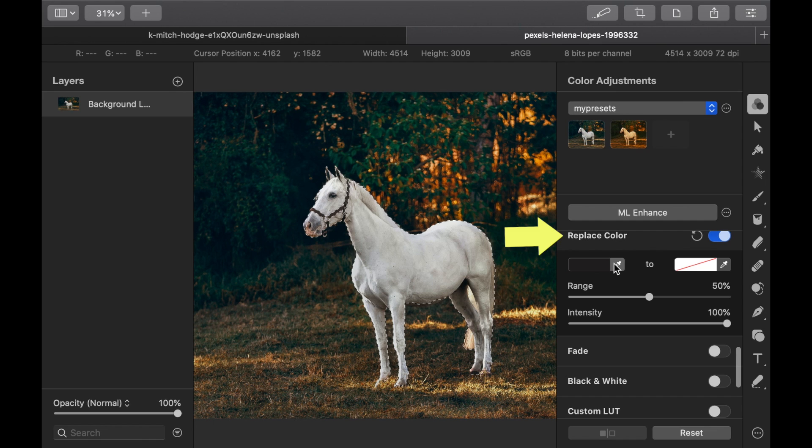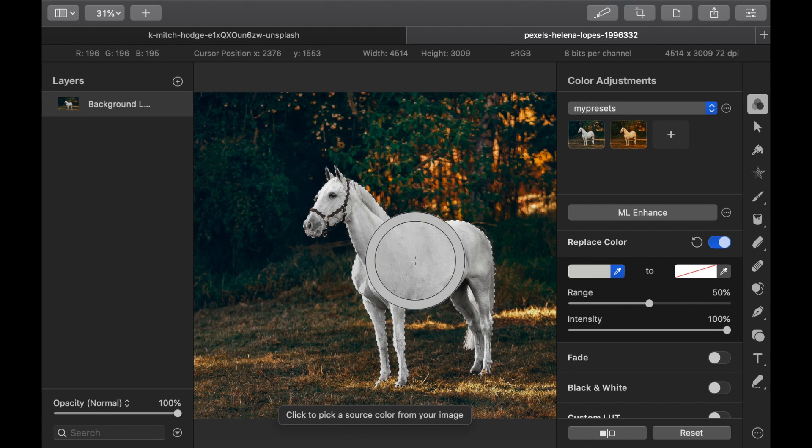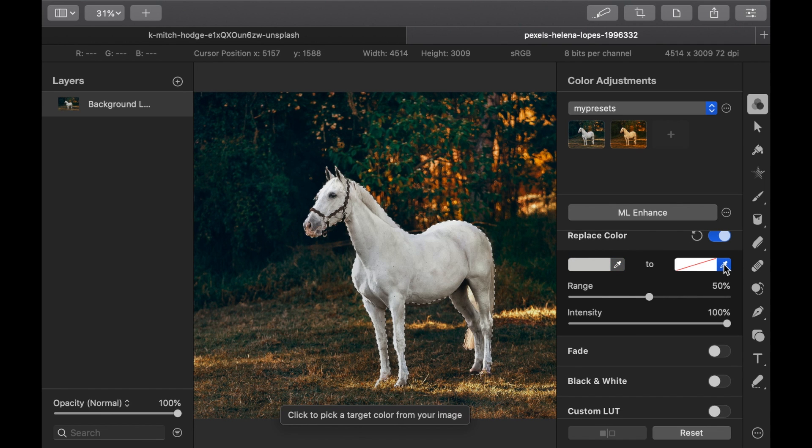As the name suggests, we need to specify a color in the image to replace. To do this, we're going to use the Eyedropper tool. So click on the left Eyedropper tool and click on a white area of the horse. There, we have selected that as the color to replace.